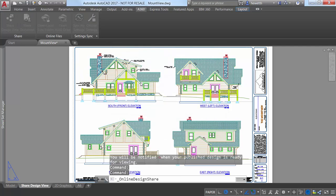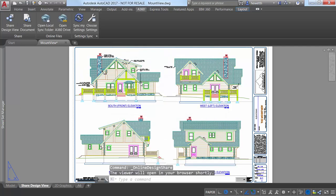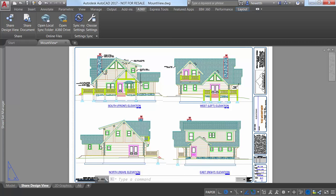Your current drawing is uploaded to a secure location in the cloud where 2D and 3D views are extracted along with the property database.